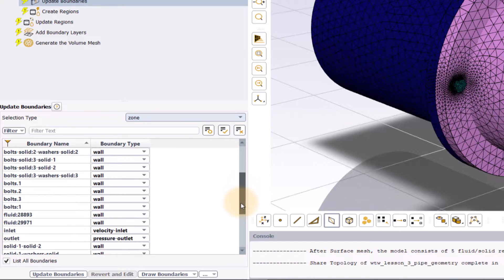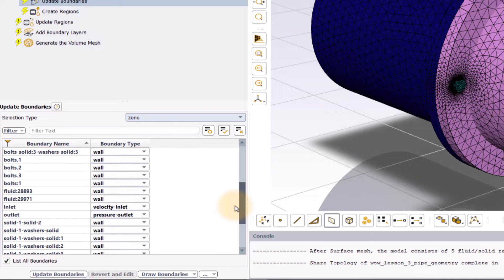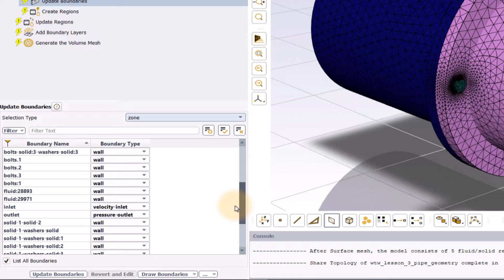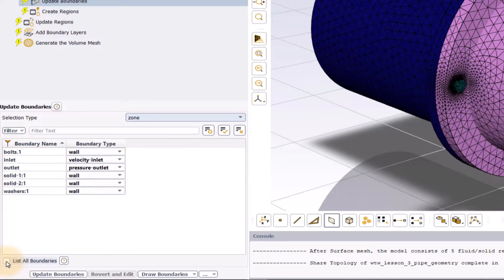If any of the boundary properties are modified and the update boundaries task has not been executed, toggling the list all boundaries option will discard all the modifications made in the table. Therefore, it is recommended to first toggle the list all boundaries option before making any modifications.